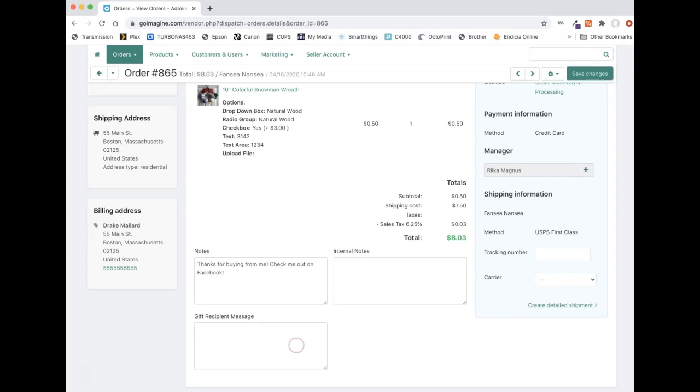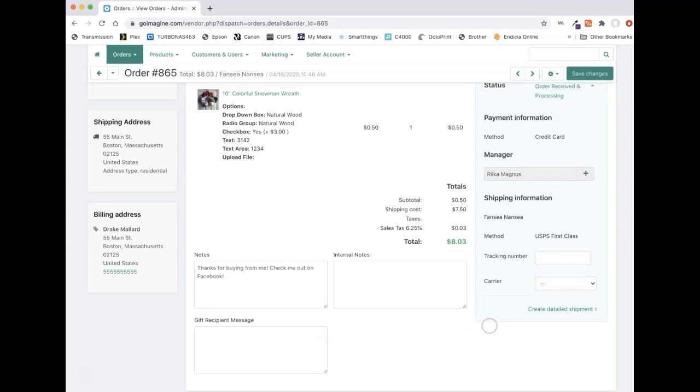The gift receipt message is just for if somebody is placing a gift order, they might put some notes in there that you would want to pass on to whoever you are shipping it to.